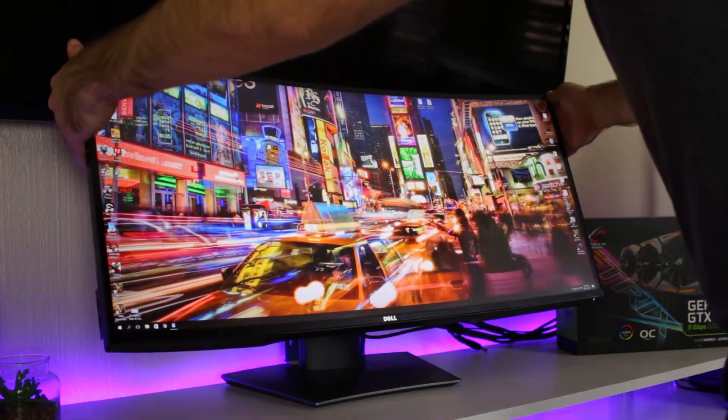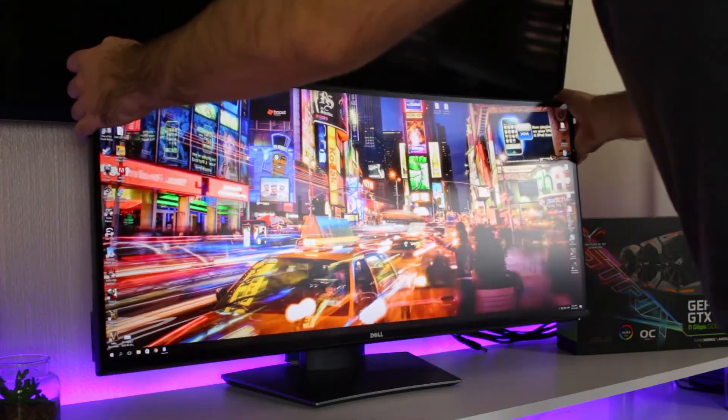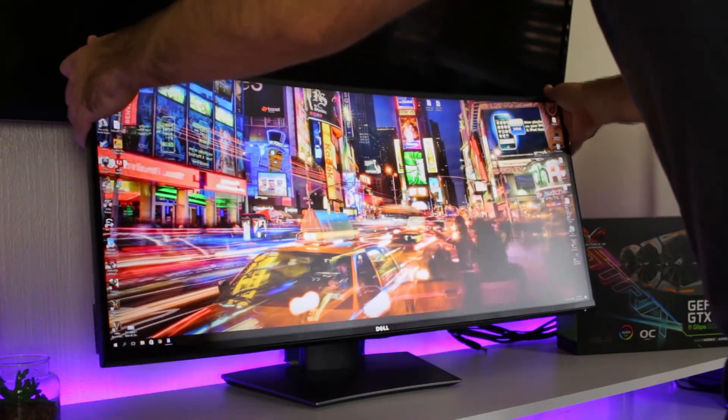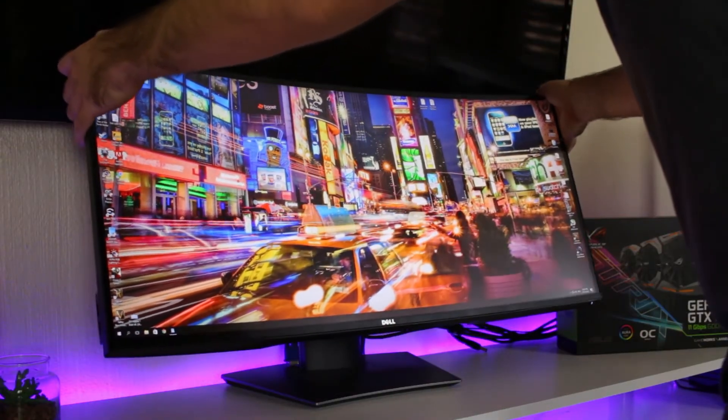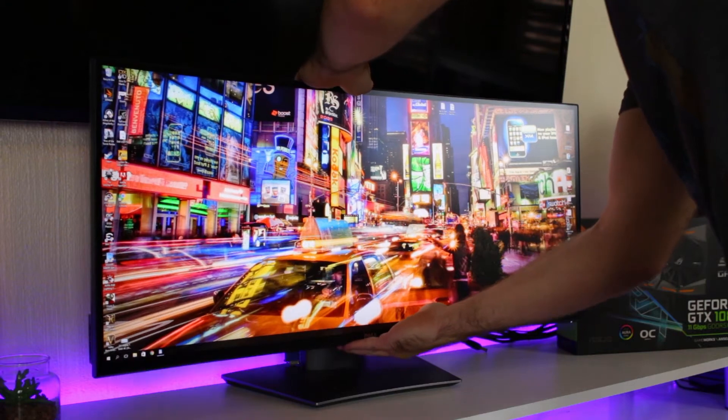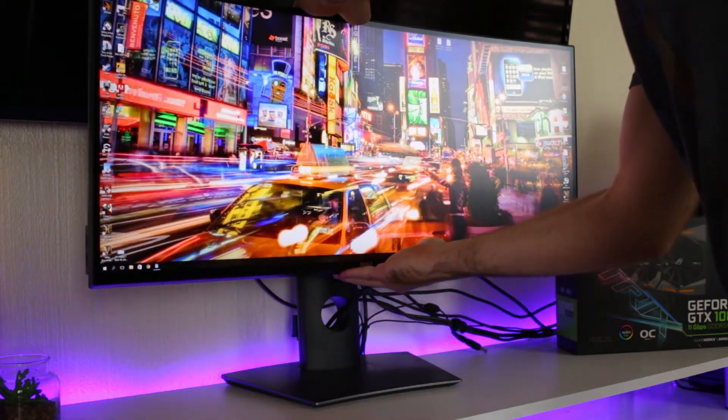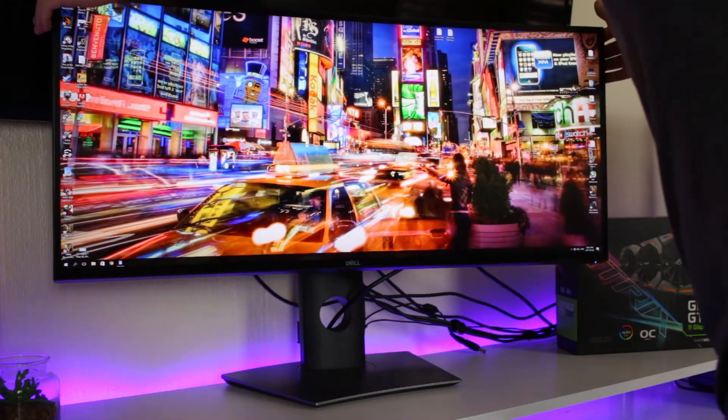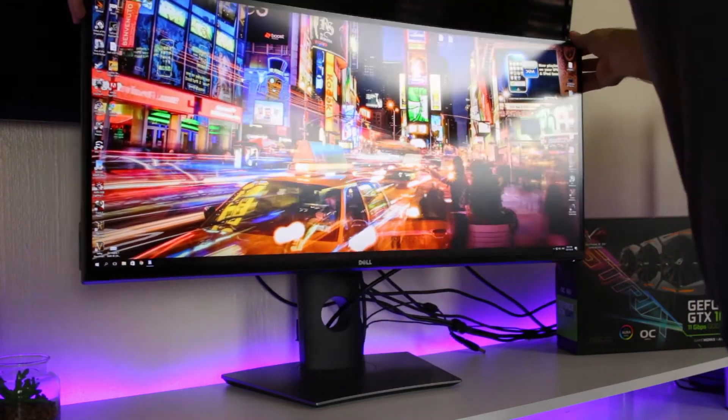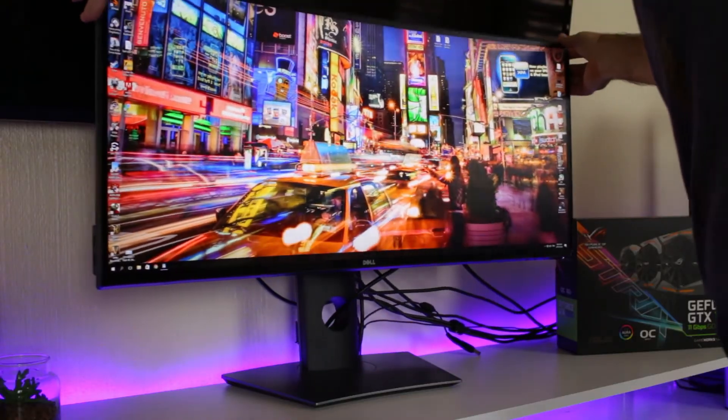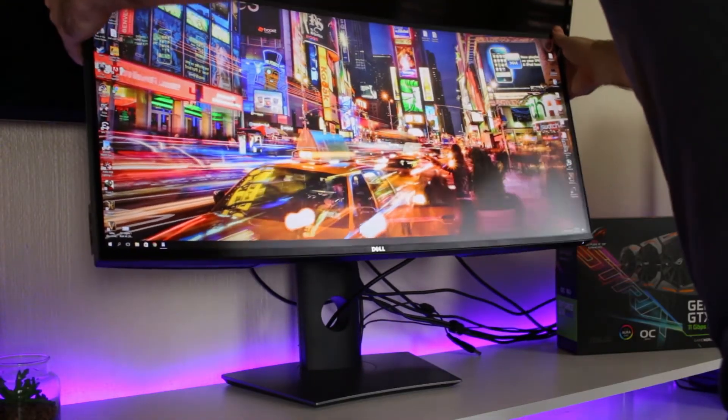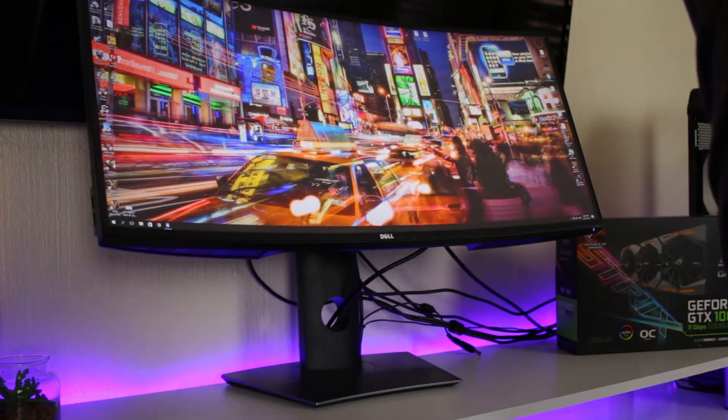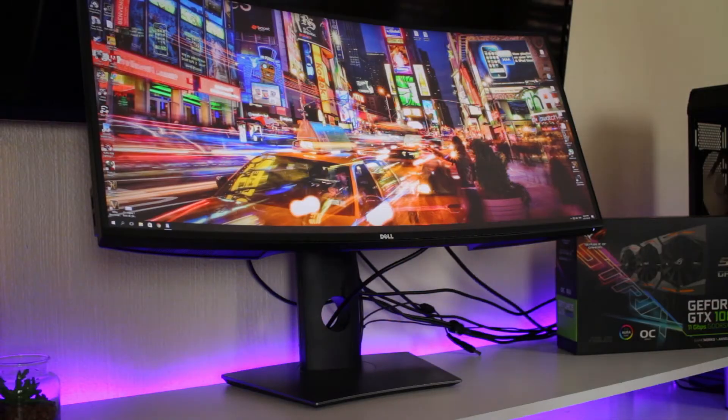The stand is also able to adjust up or down by 115 millimeters, which gives you a lot of height to play with. Then if you were wondering why there is a hole in the stand, well that's for your cable management. You're able to put your cables through the hole and then just keep it nice and clear, and trust me, it is very handy.